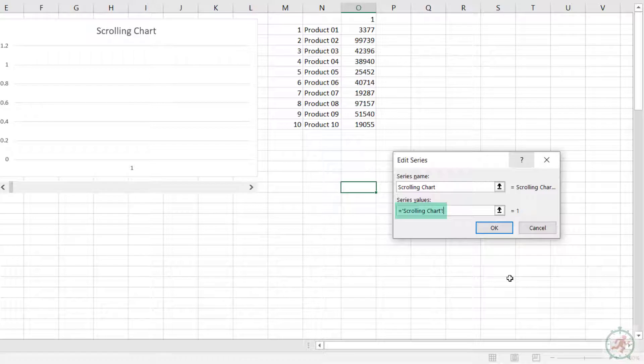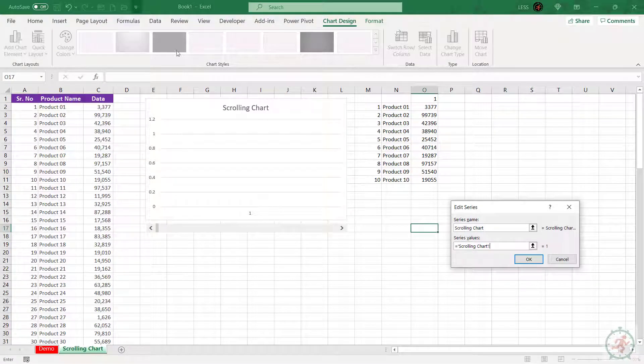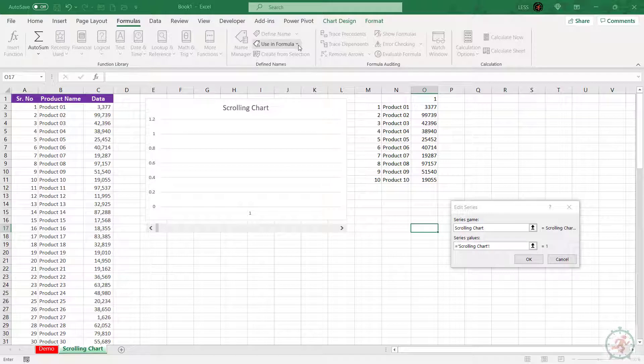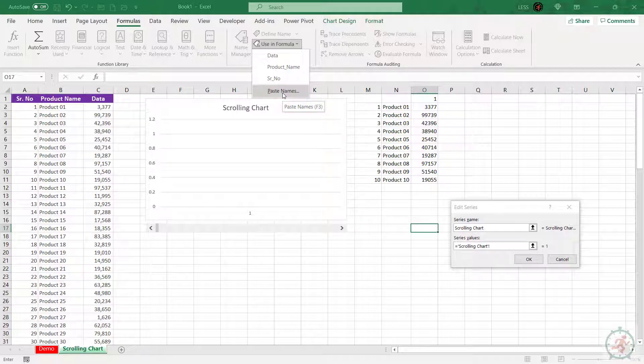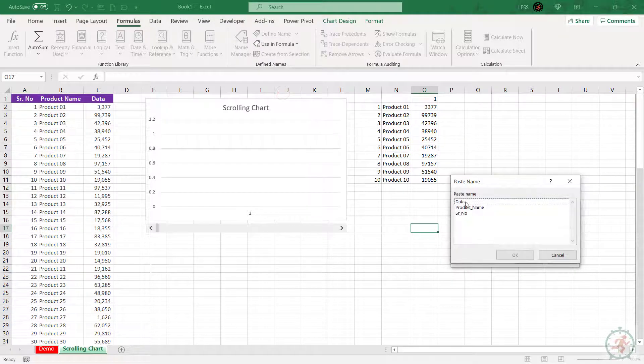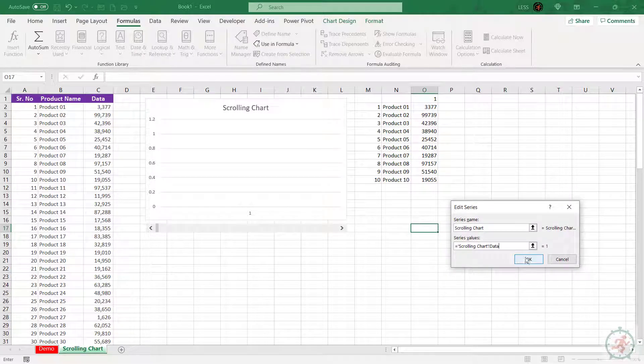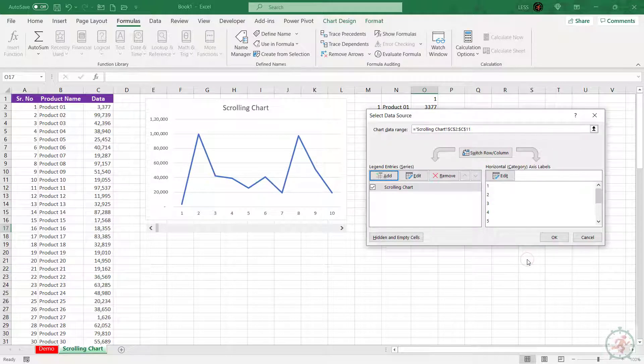The remaining is the sheet name only. Then go to the Formulas tab, and under the dropdown of Use in Formula, click on Paste Name, or you can directly press the F3 key on the keyboard. It will open a new tab. Select Data and click OK. The graph is updated.